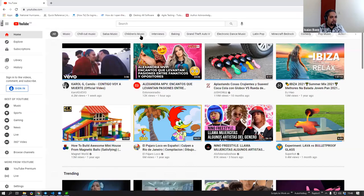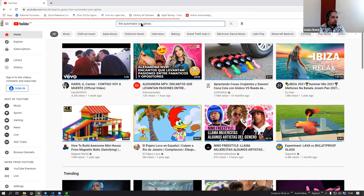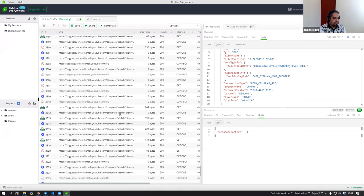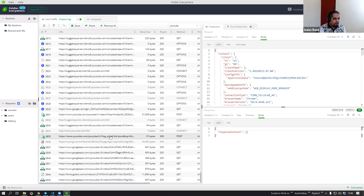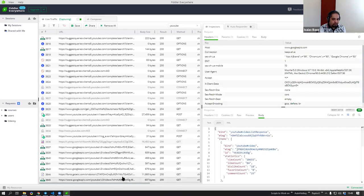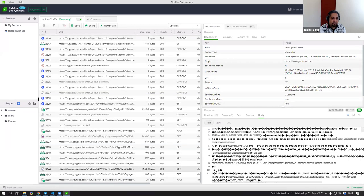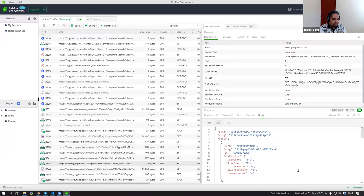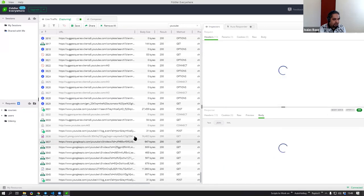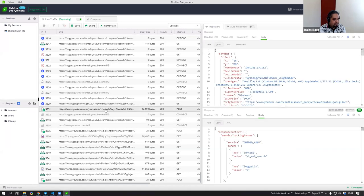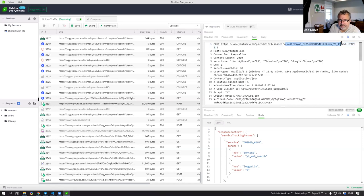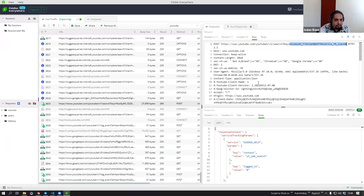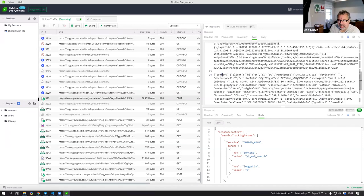Now let's take a look at a channel search. If I do a search for 'the automator joke lines,' I have a lot of results. Most of them are normal requests. I see a lot of Google API calls. But I do see one that says 'search' — and within the parameters, it has 'the automator joke lines' in the query string, going through google.com, not YouTube.